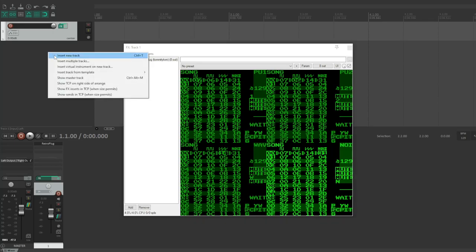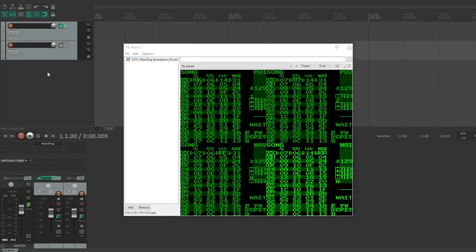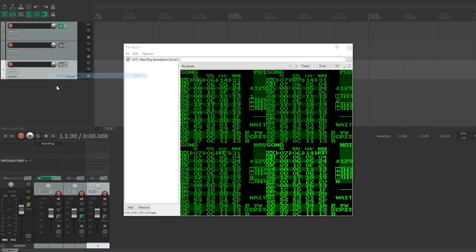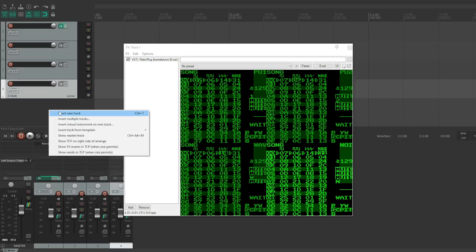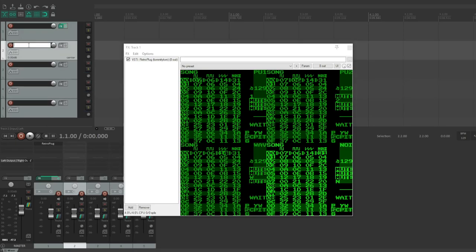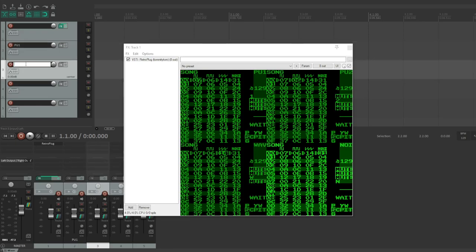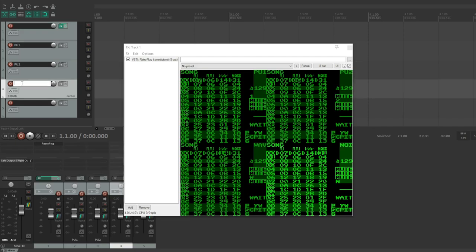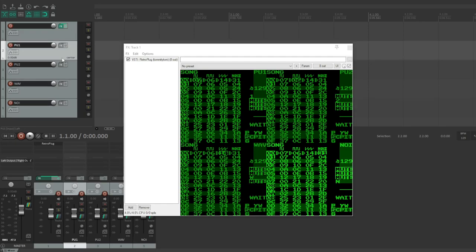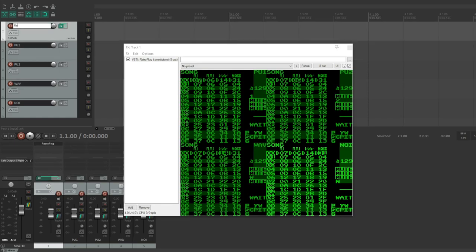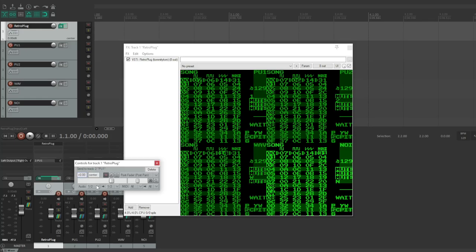So then what I'm going to do is I'm going to create three new tracks, and I'm going to label these pulse one, pulse two, pulse three... ha ha, just kidding... wave and noise. I mean, you could label them whatever you want, but it is nice to be able to keep track of them. And then we could even label this one Retroplug.